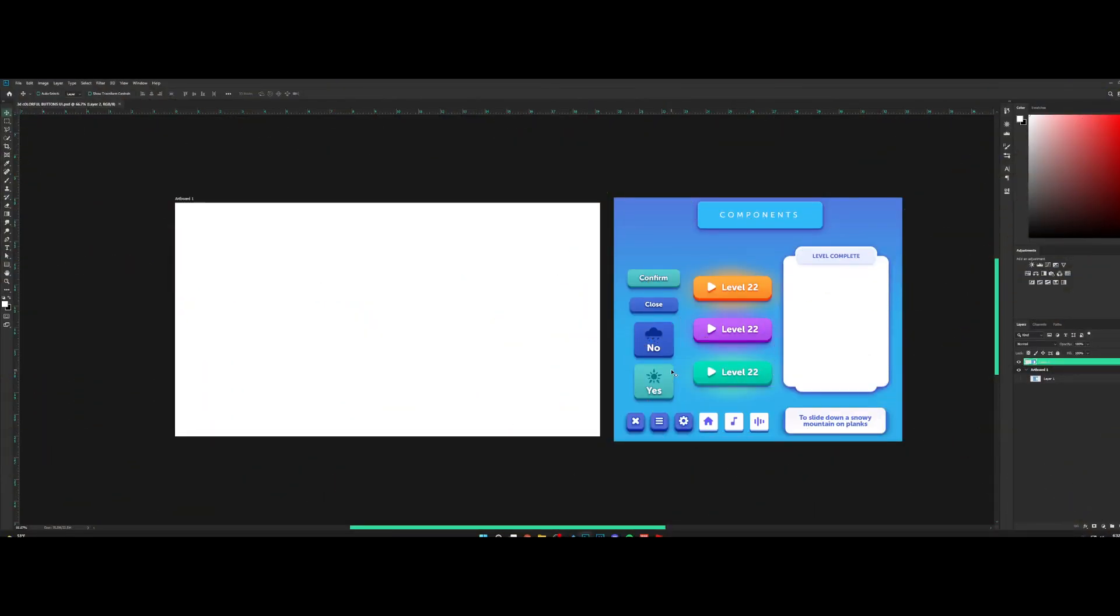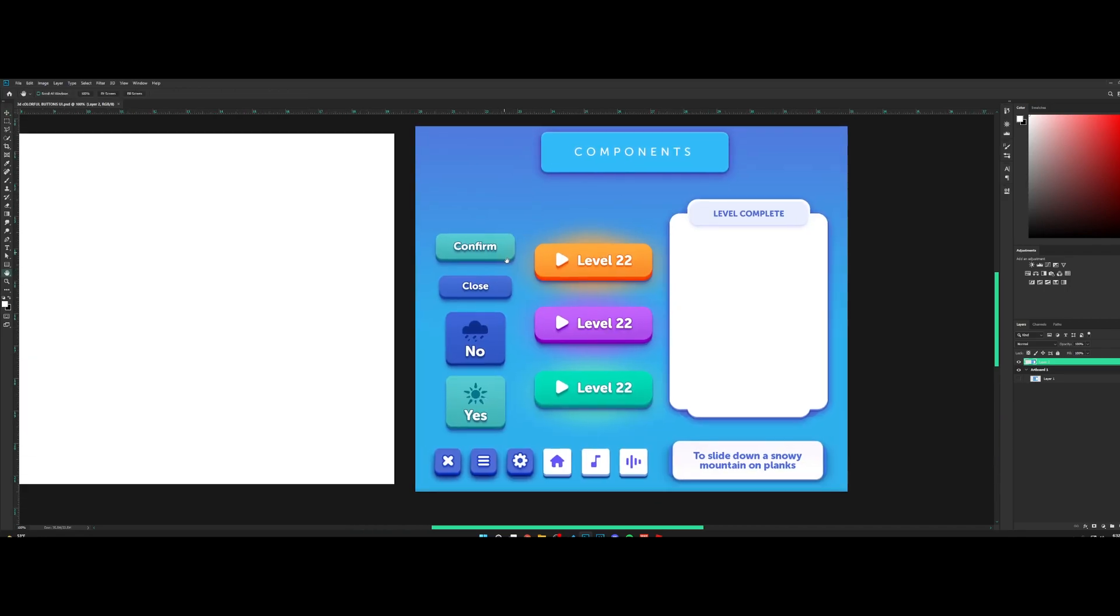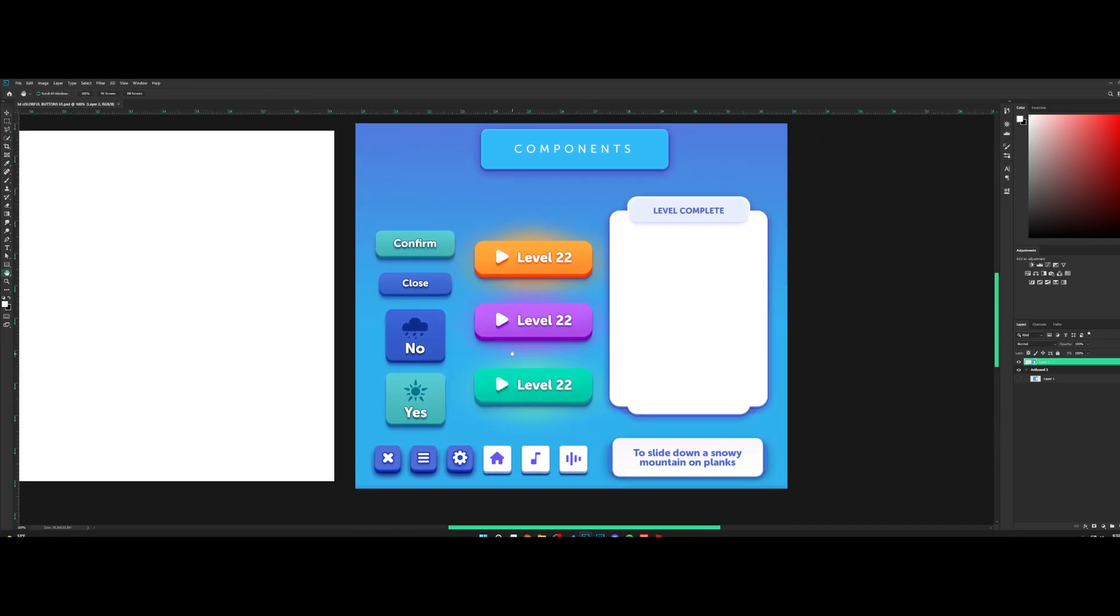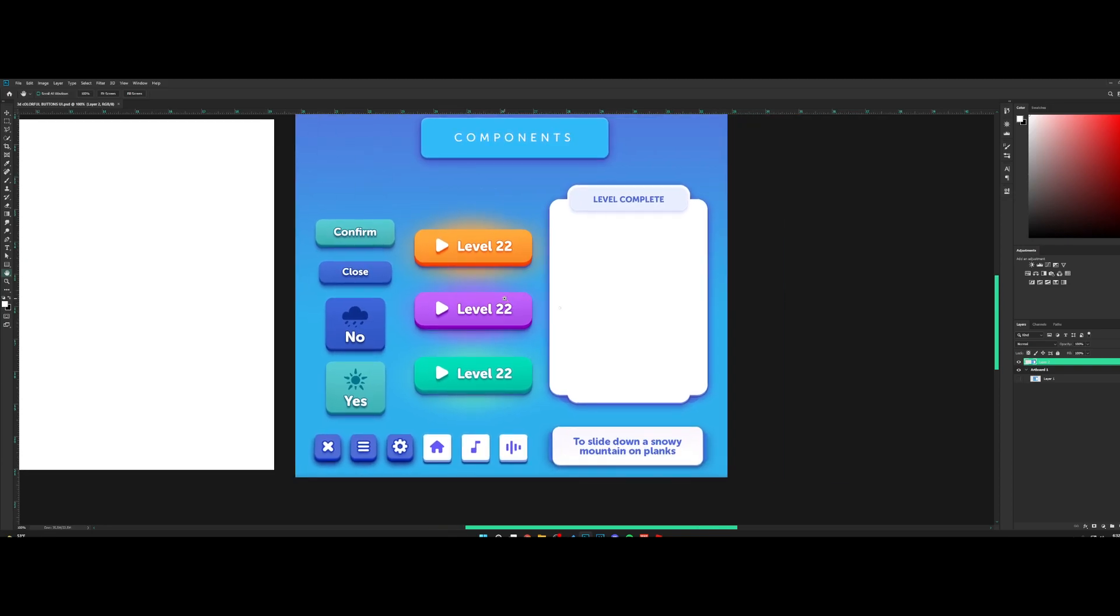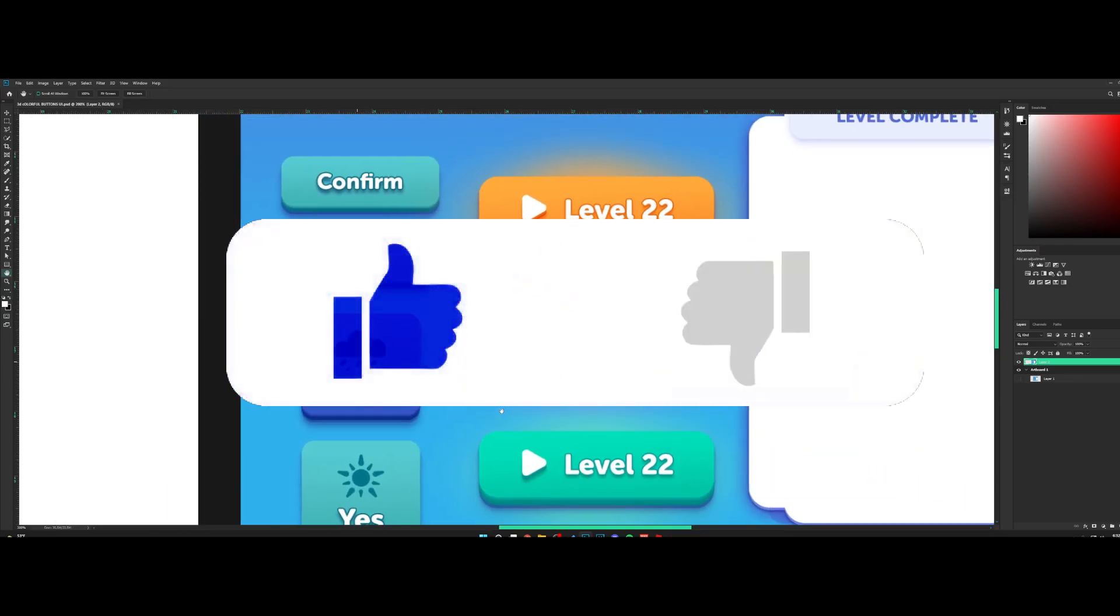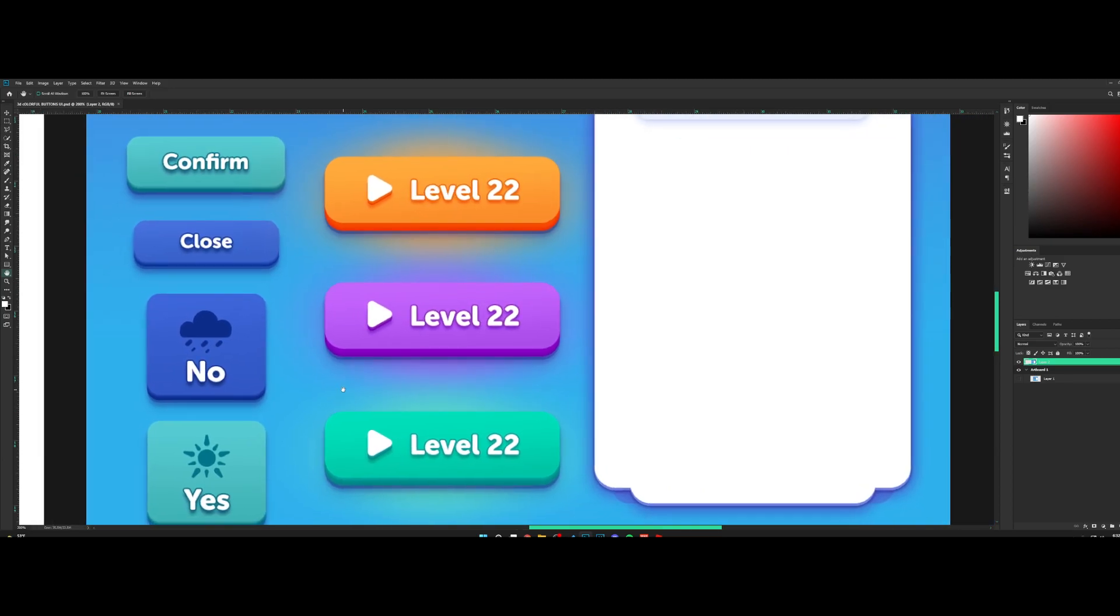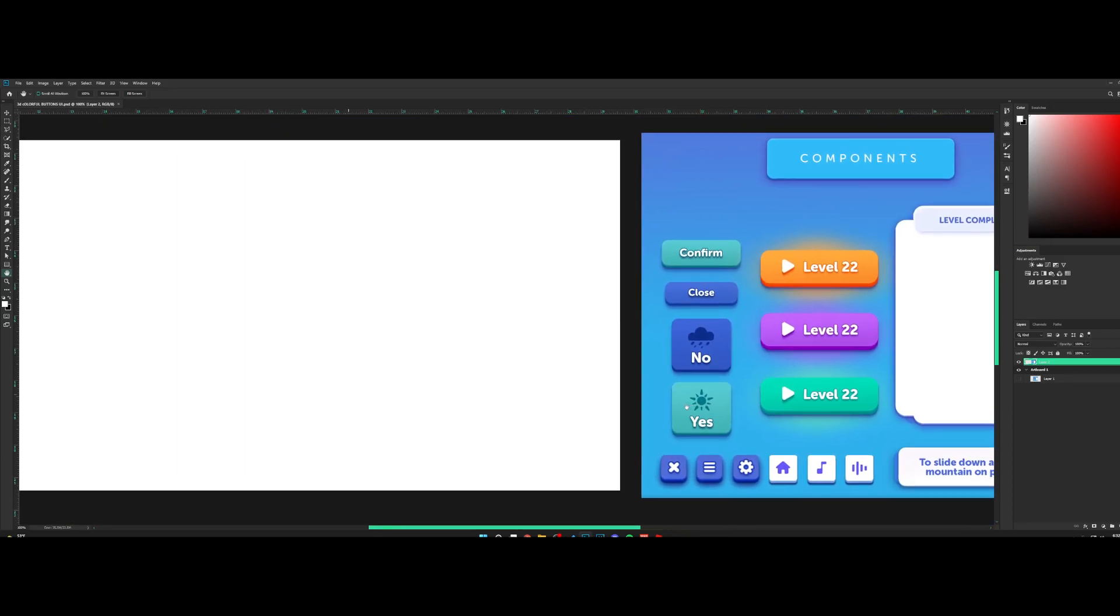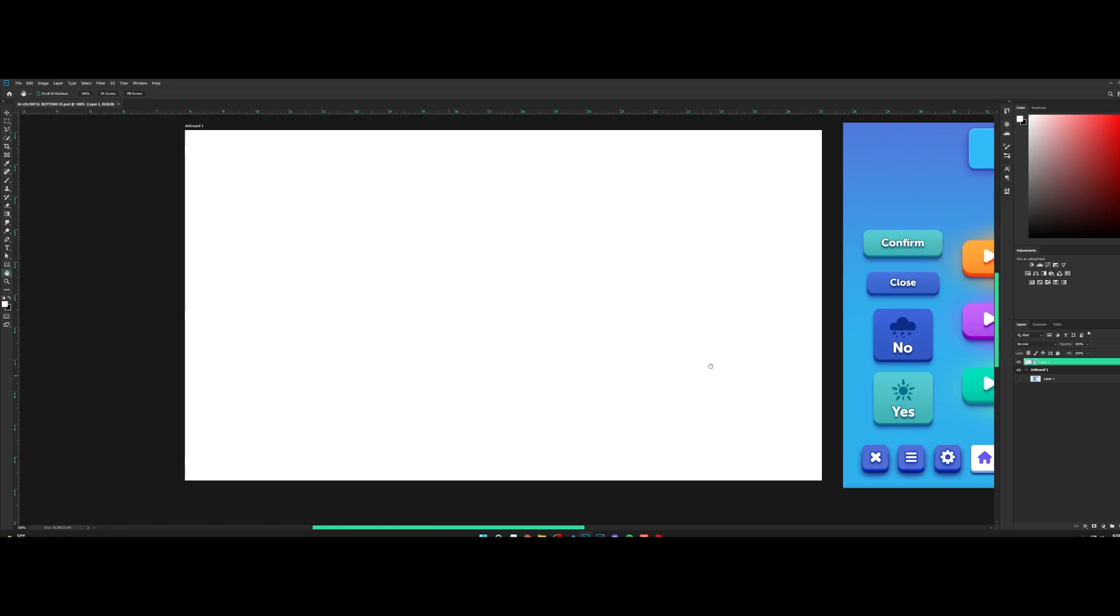YouTube, welcome back to a brand new tutorial. Today I want to show you guys how to make these 3D-ish buttons right here. I think these buttons look really smooth. They look really nice, cartoony and colorful, so I'm going to show you guys how to make this.